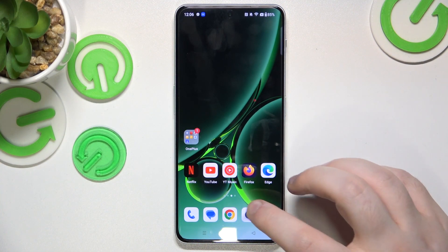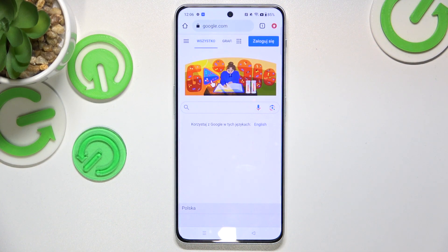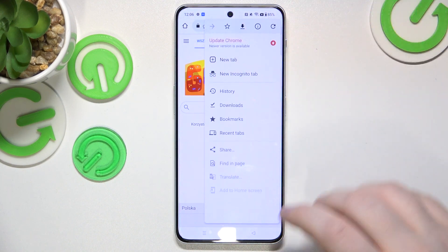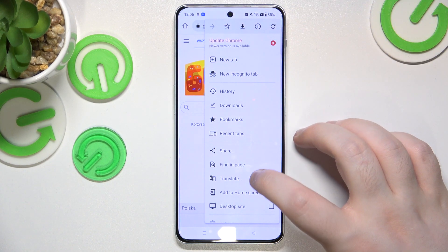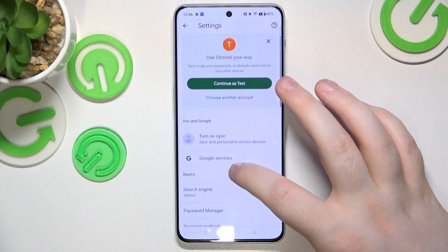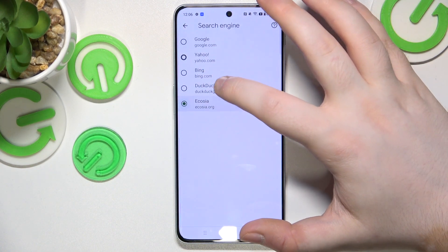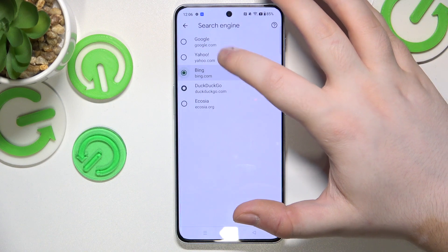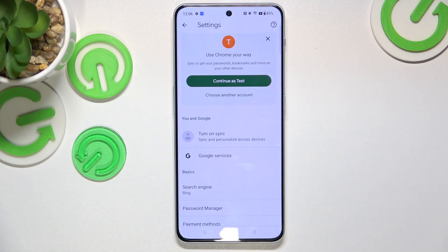Start by opening your web browser, then click here and go to settings. Now click on search engine and you can select one of these search engines on the list, then just click back. And now your search engine has been changed.